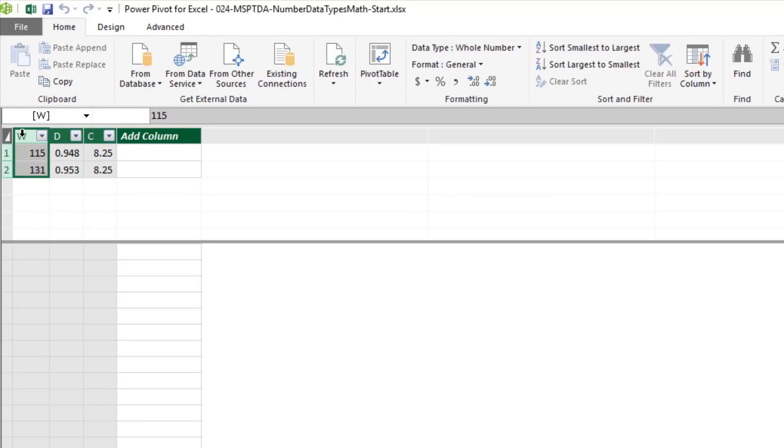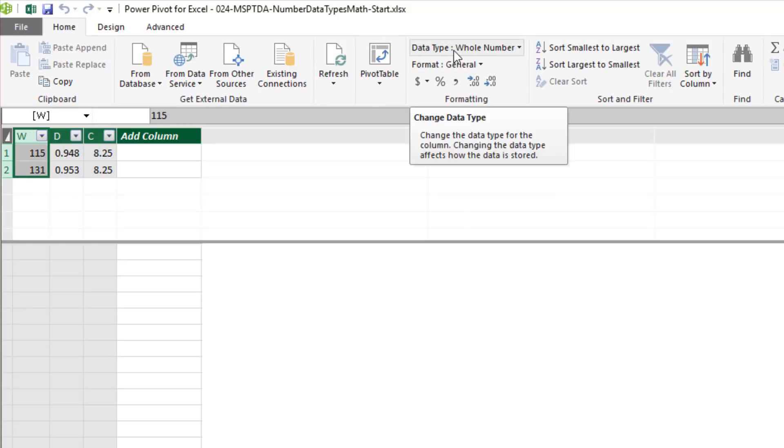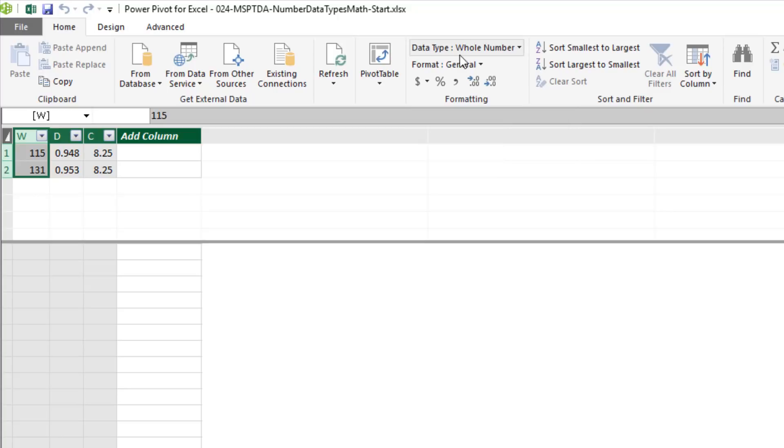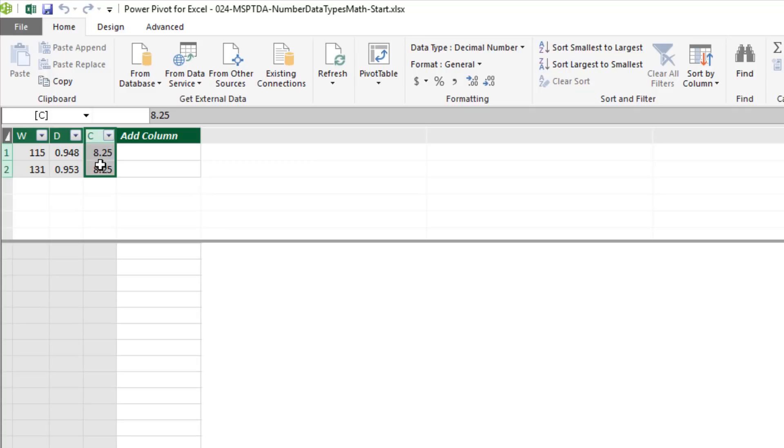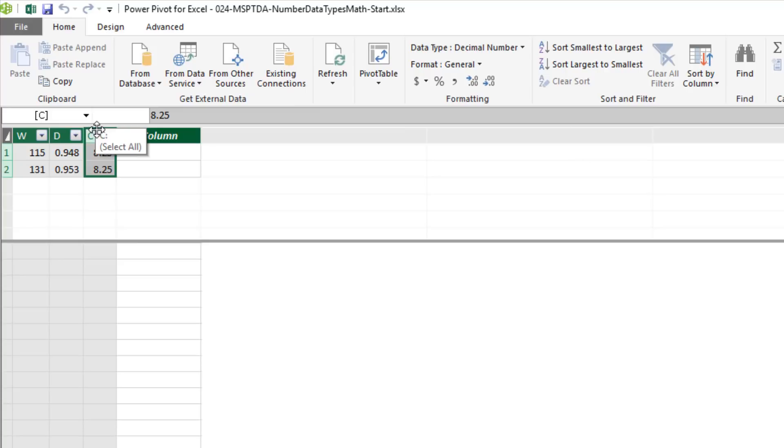We have our three columns. And if I click on W, notice in Home Formatting, the data type is interpreted correctly, whole number. This one is decimal. And notice, for the currency column, it automatically added decimal number. If both of these are decimal numbers, we wouldn't have a problem.